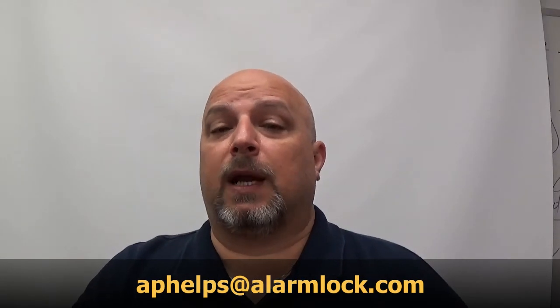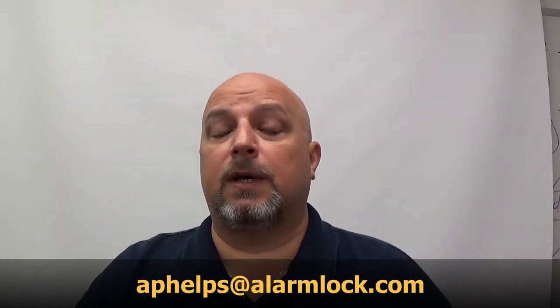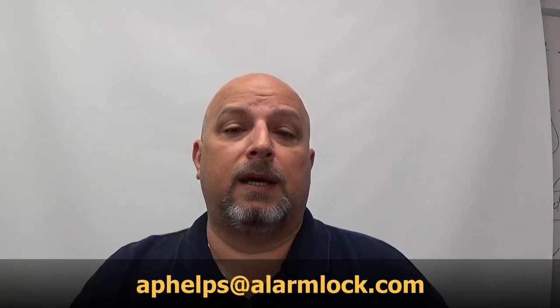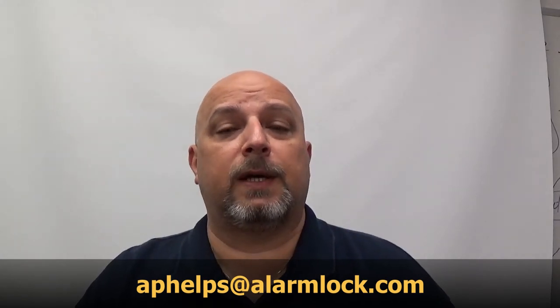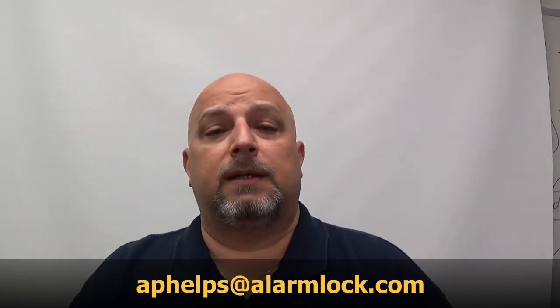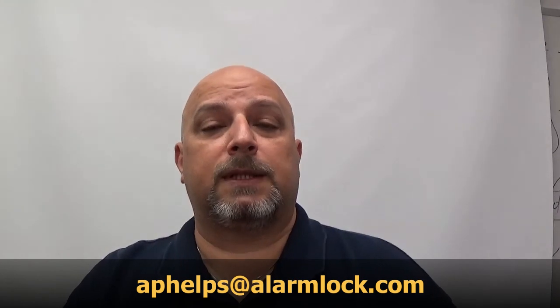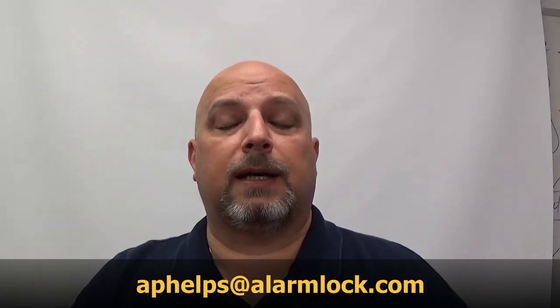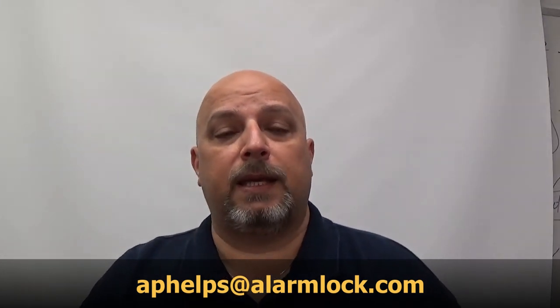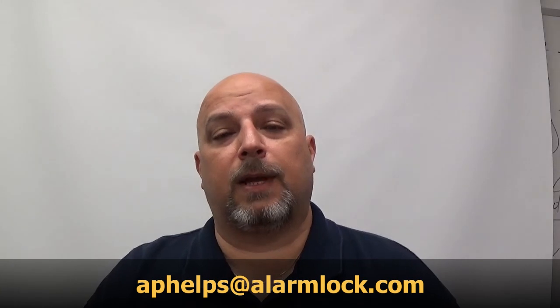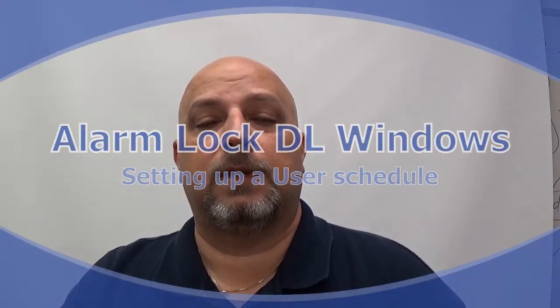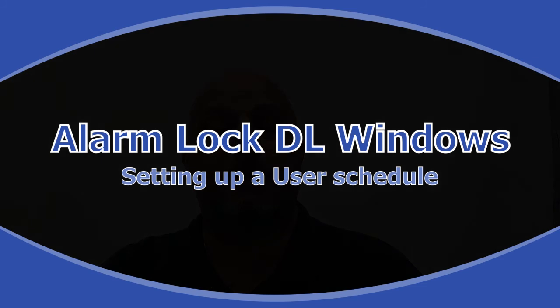If there's something that you would like to learn how to do, a topic on the Trilogy locks or the software, you can send me an email at aphelps@alarmlock.com. That's a-p-h-e-l-p-s at alarmlock.com. And I'll do my best to get that video out and post it on this site.